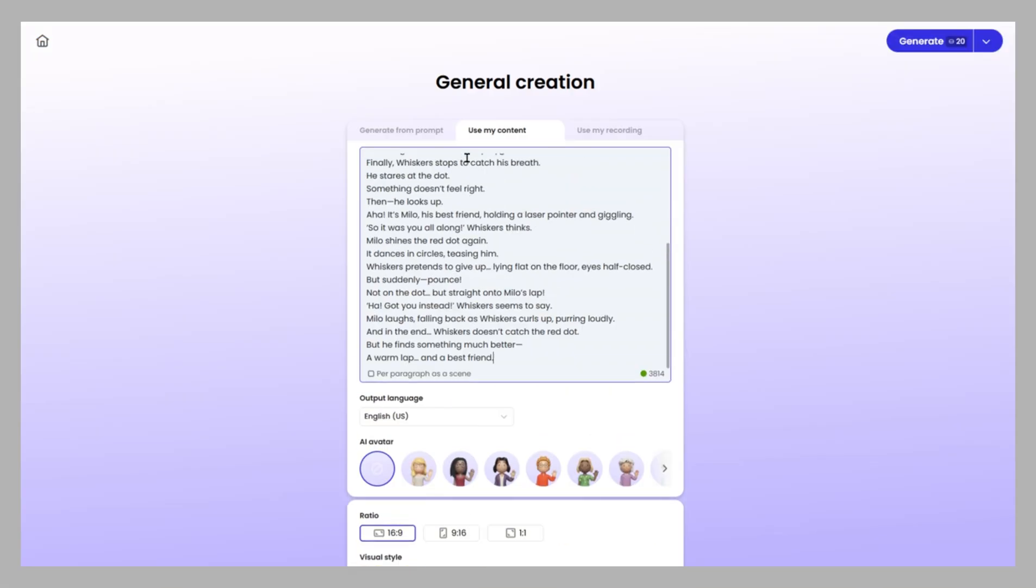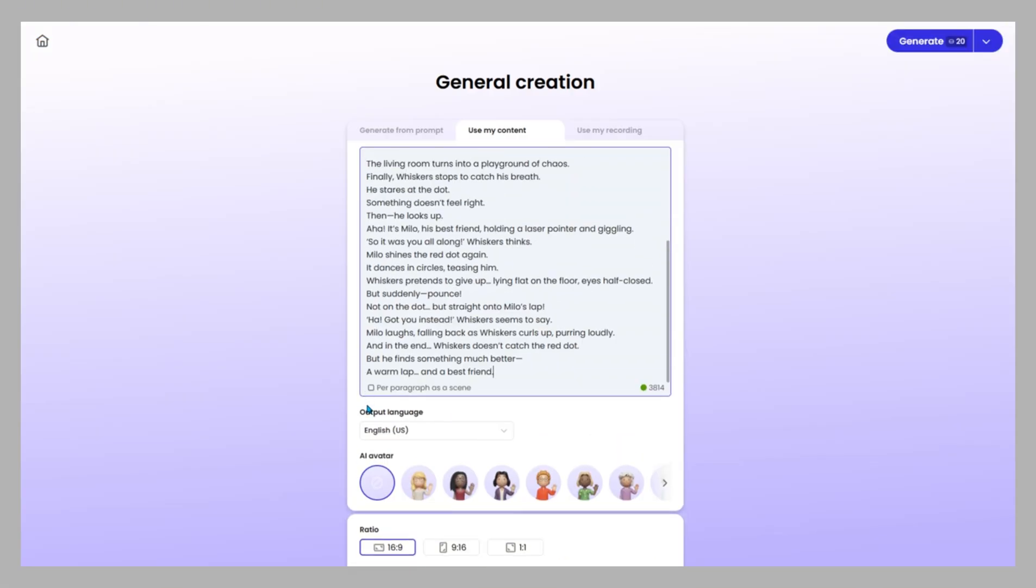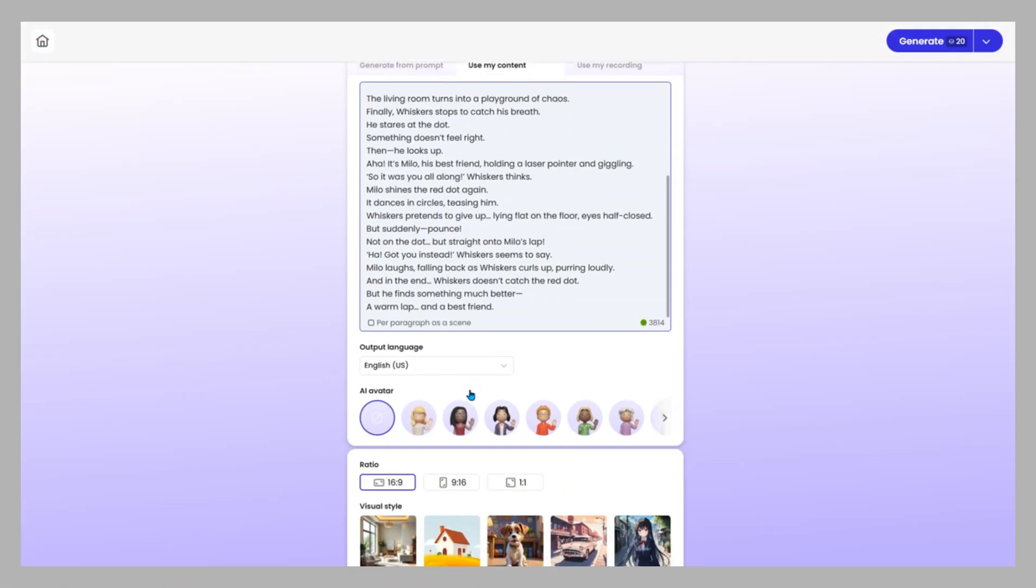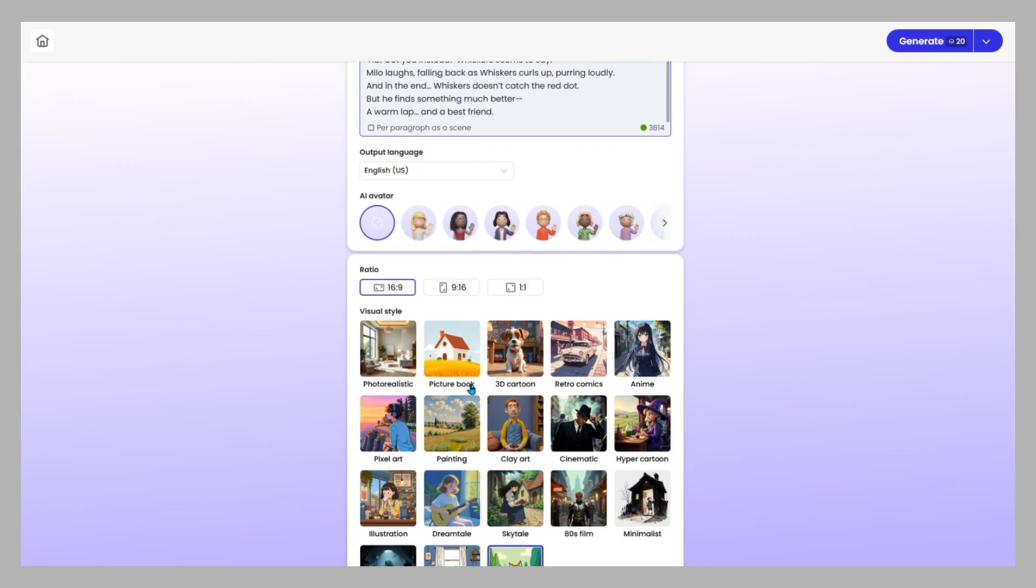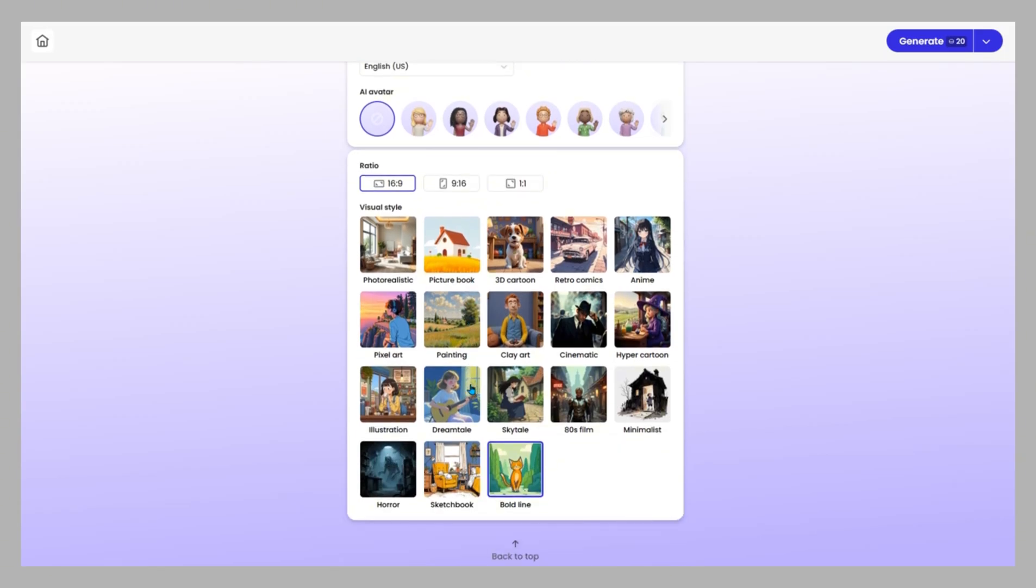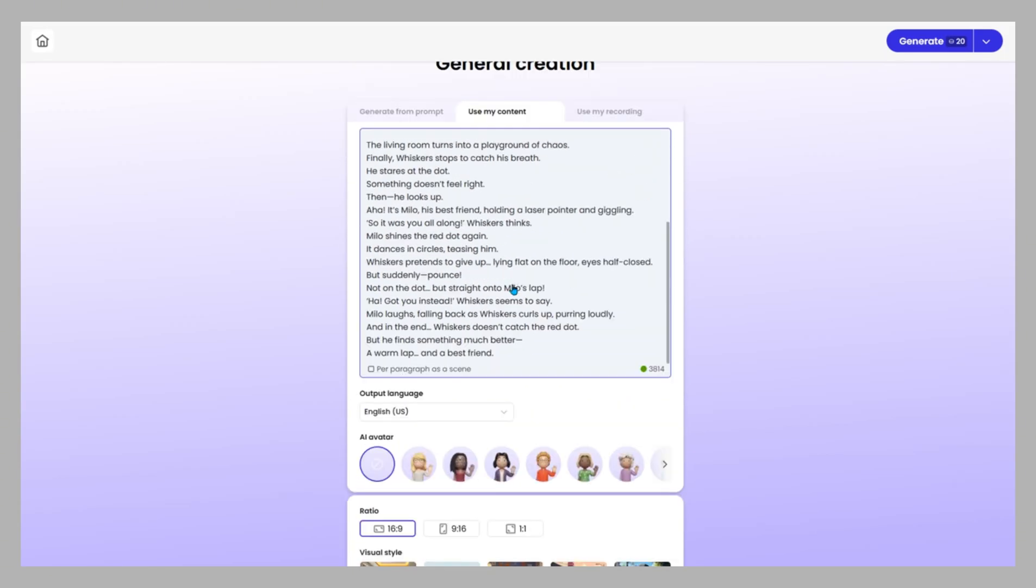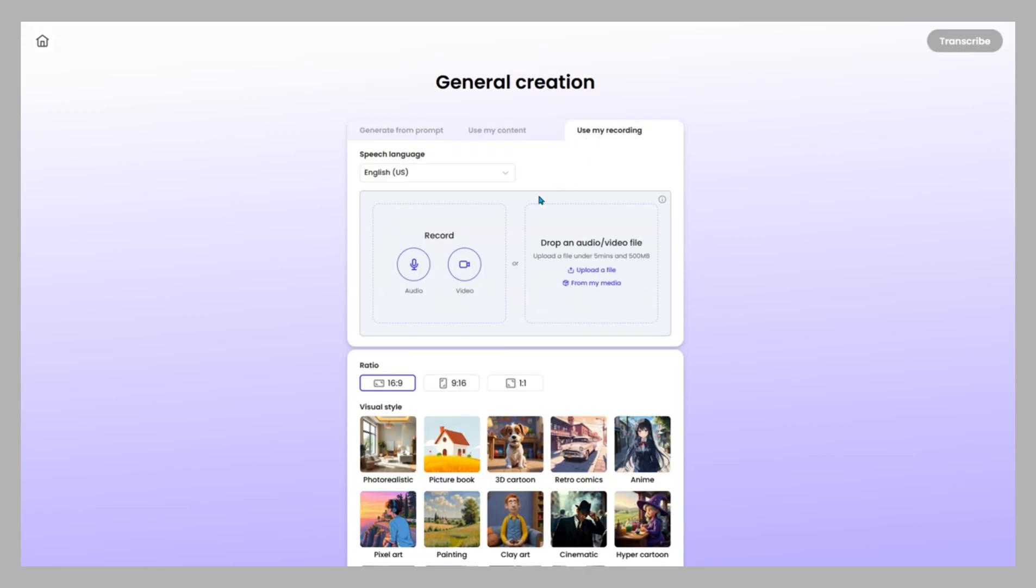If you paste a script, you can tick per paragraph as a scene, making each paragraph its own visual block for more control. If you upload audio or video, Mootion analyzes it instantly and auto-generates visuals, captions, and supporting animations.